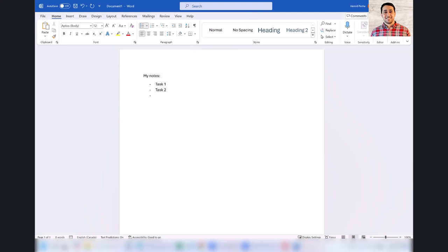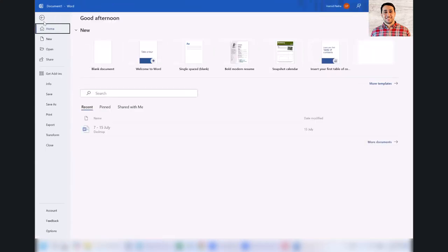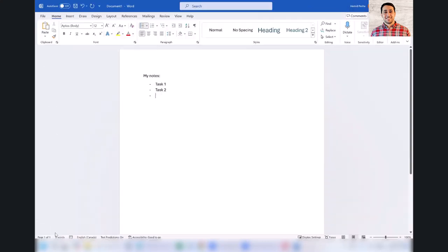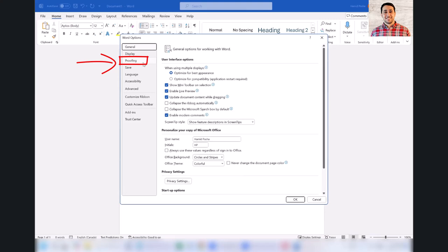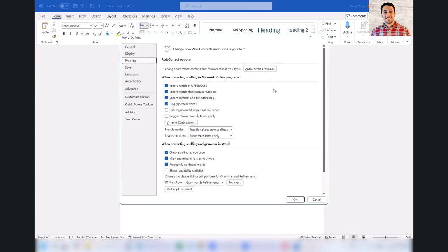It's easy to disable this feature. Go to File, then Options. In the Options menu, go on the left side and click on Proofing. Then click on the button for AutoCorrect Options.